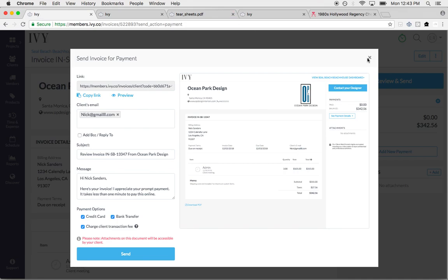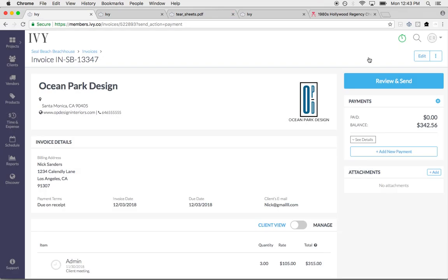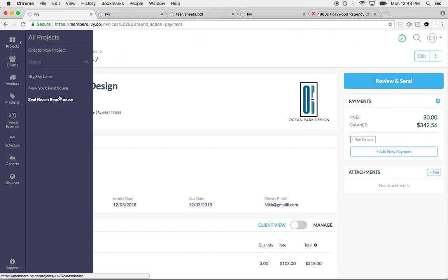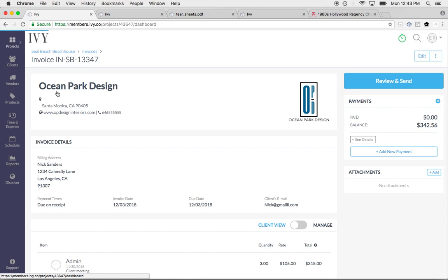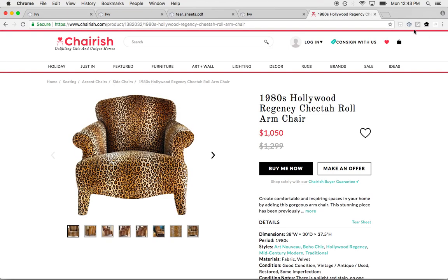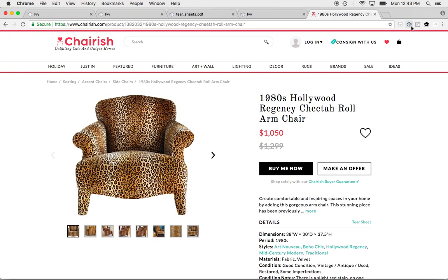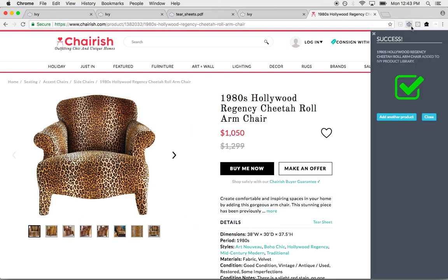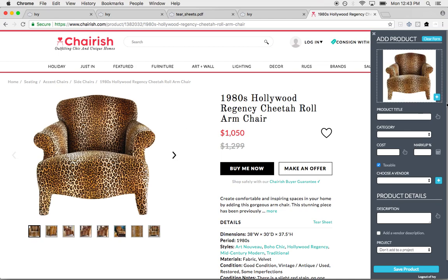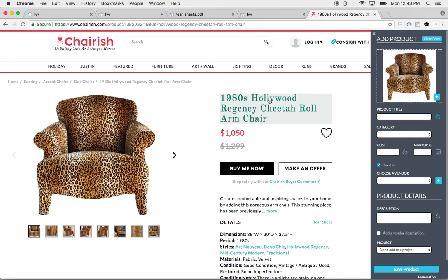Other things that are amazing features within Ivy is our product clipper. If I go into a project and I'm specifying for this project, I'm saving links all over the place. We developed a tool called our Ivy product clipper. It's an extension that nests on your browser right here.